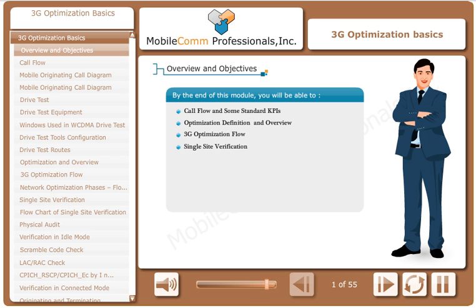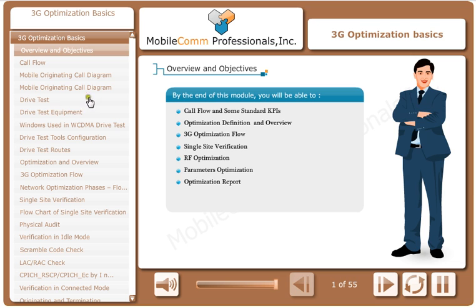Additional topics include single site verification, RF optimization, parameters optimization, and optimization report.